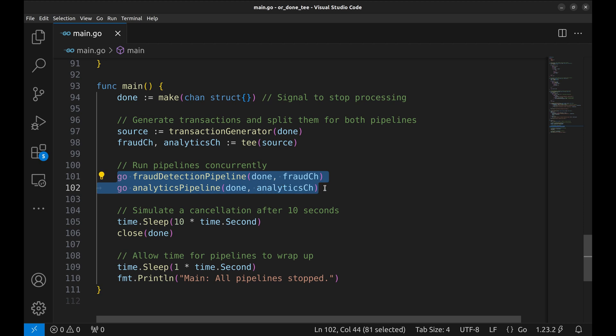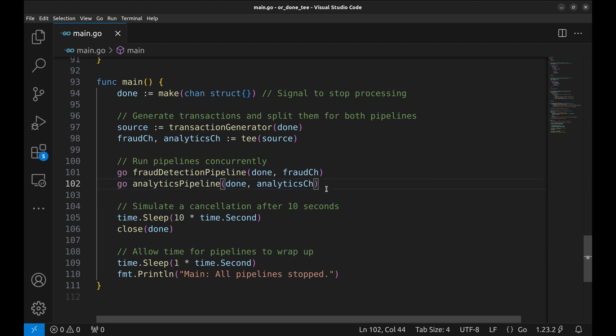We run both pipelines, fraud detection and analytics pipelines. Both pipelines run concurrently, consuming their respective channels.